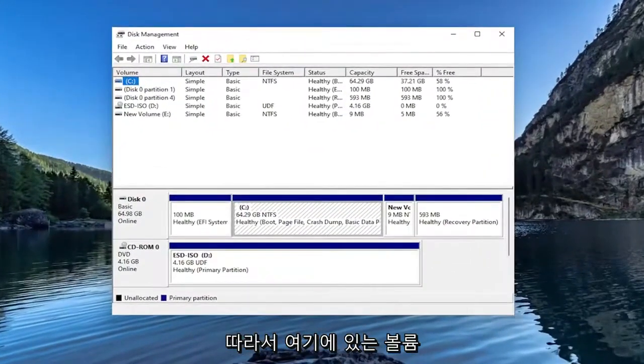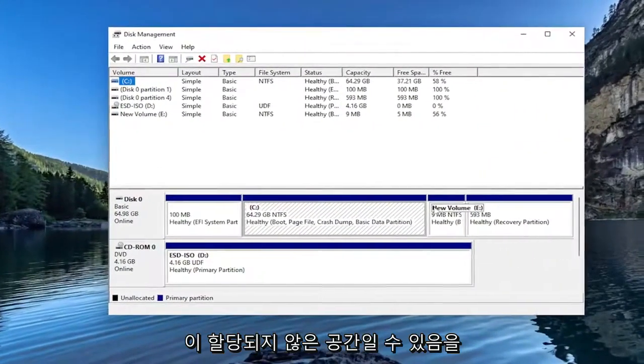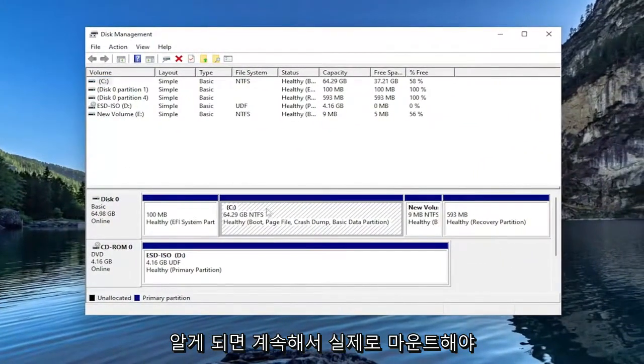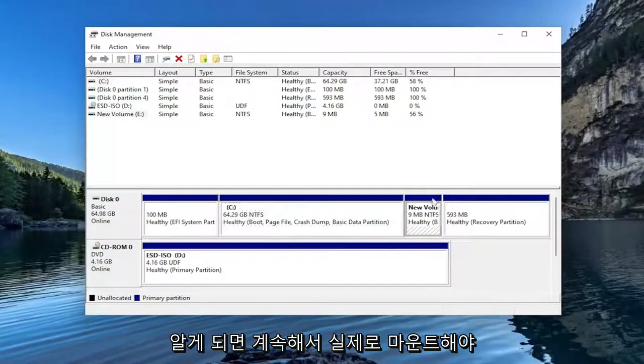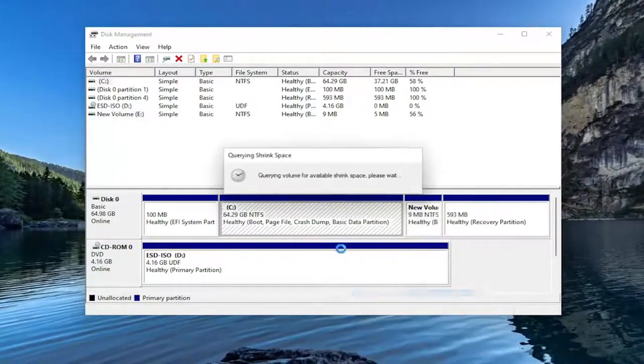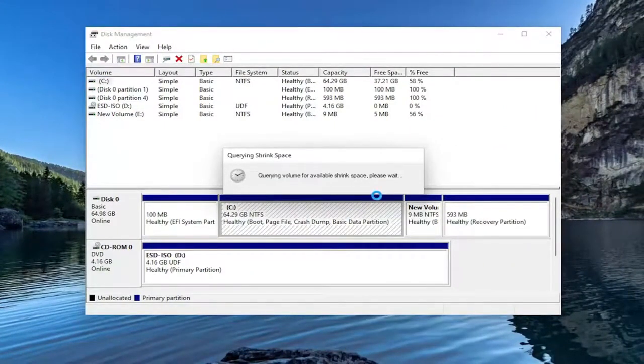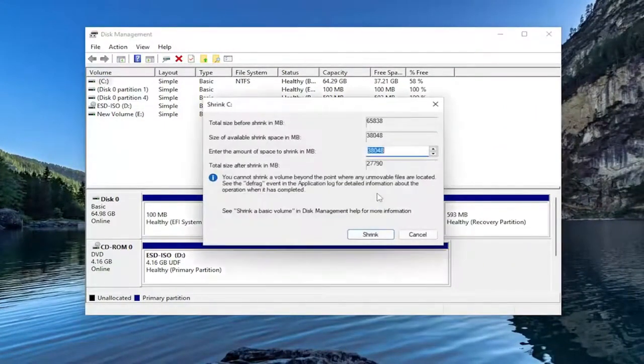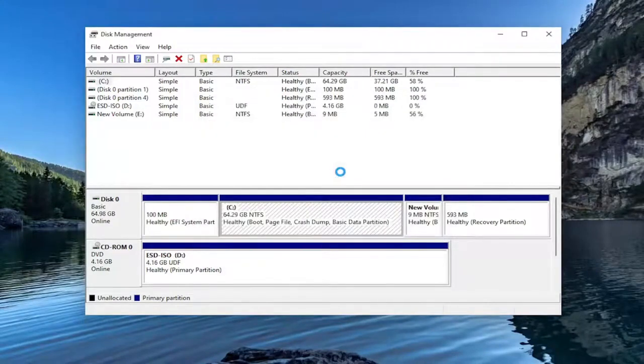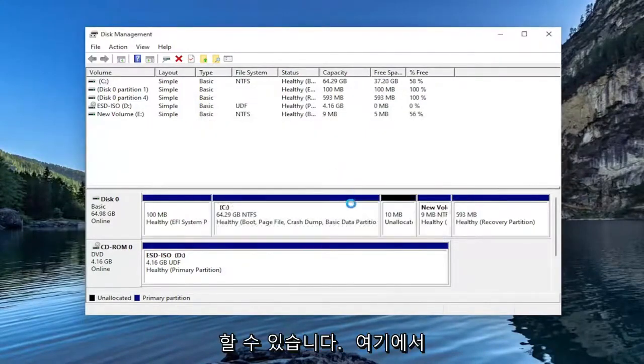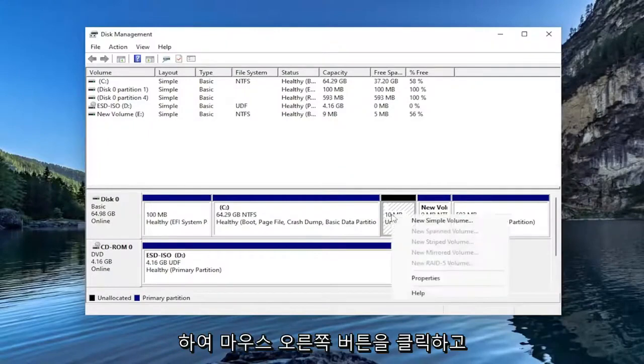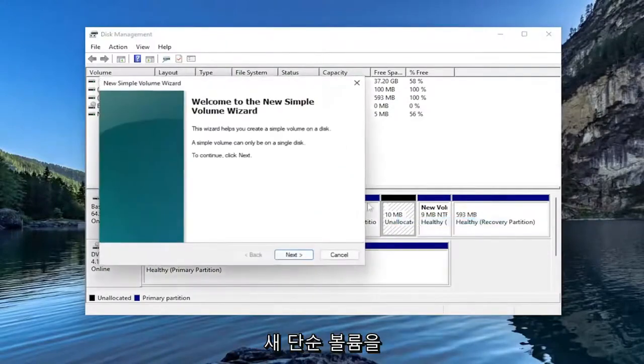So if you notice your volume in here might be unallocated space, you may have to go ahead and actually mount it. So for example, if I actually shrank this volume here, just to give an example of what it would look like, you may have a space in here that just says Unallocated. You can go ahead and right-click on it and select New Simple Volume.